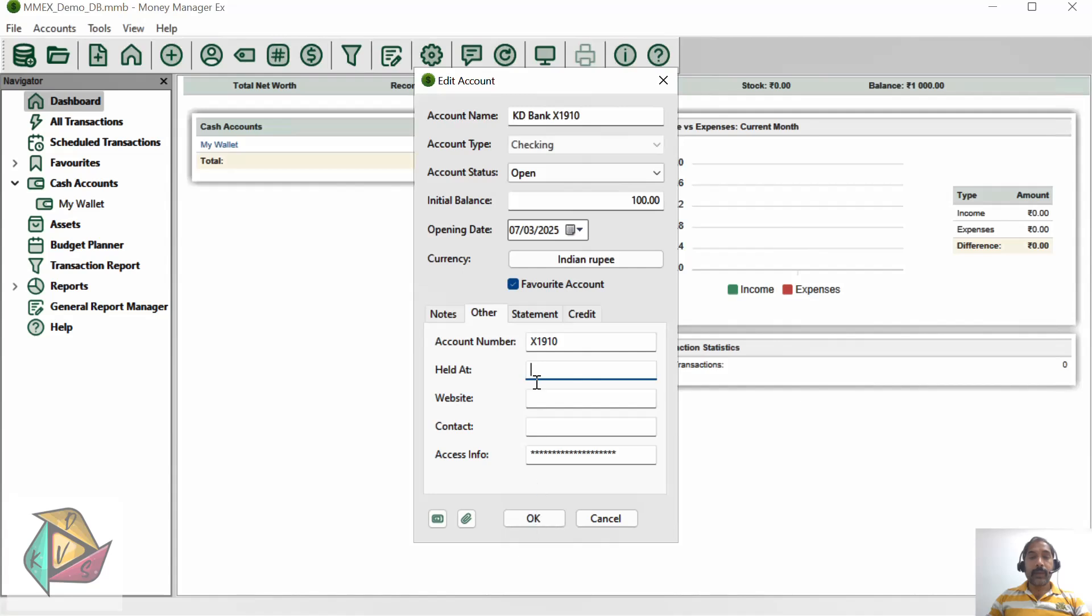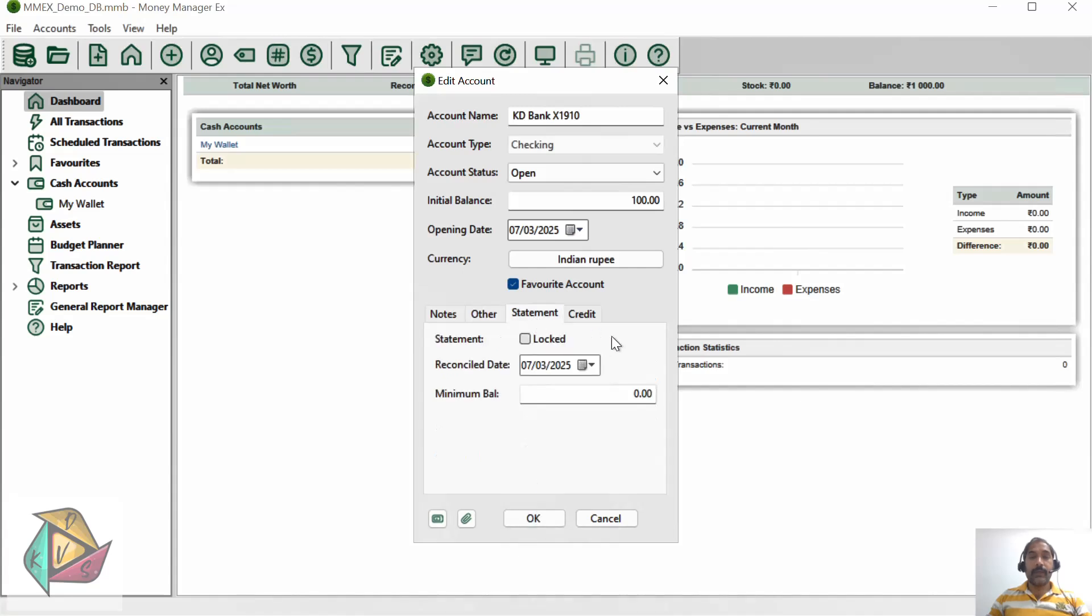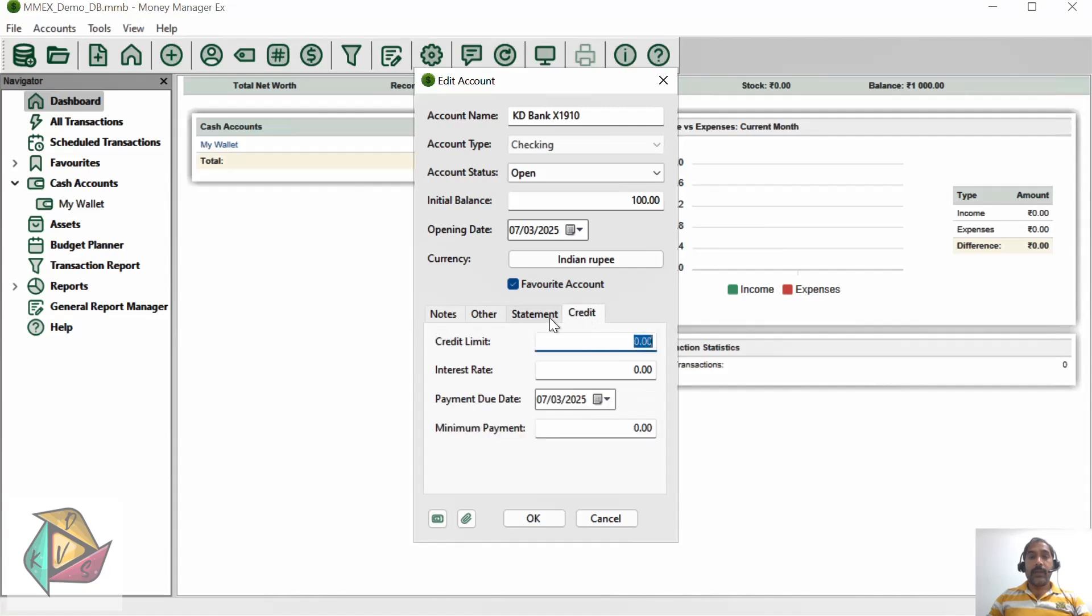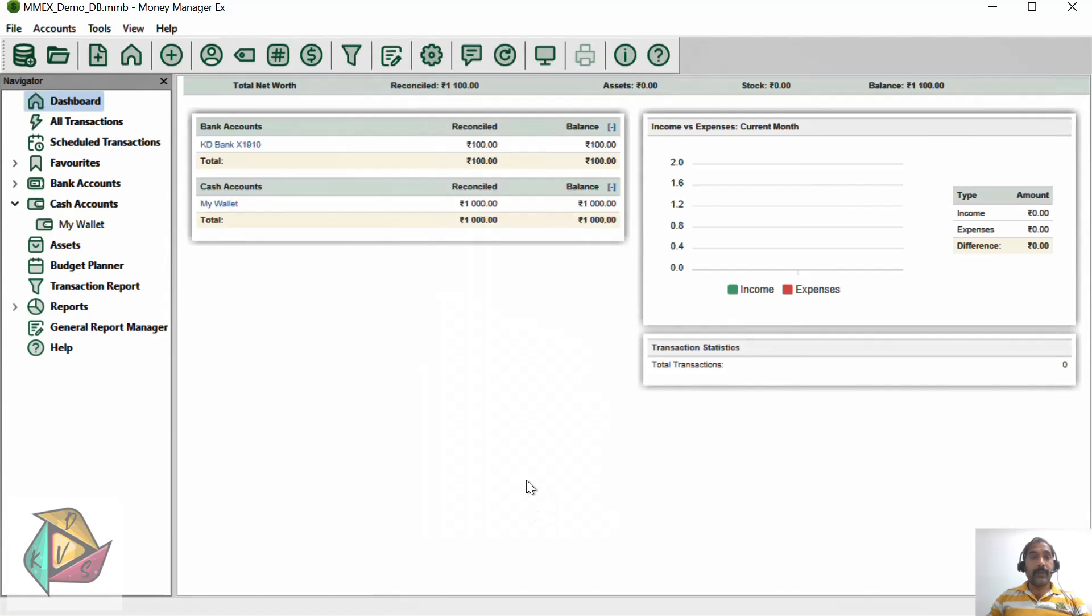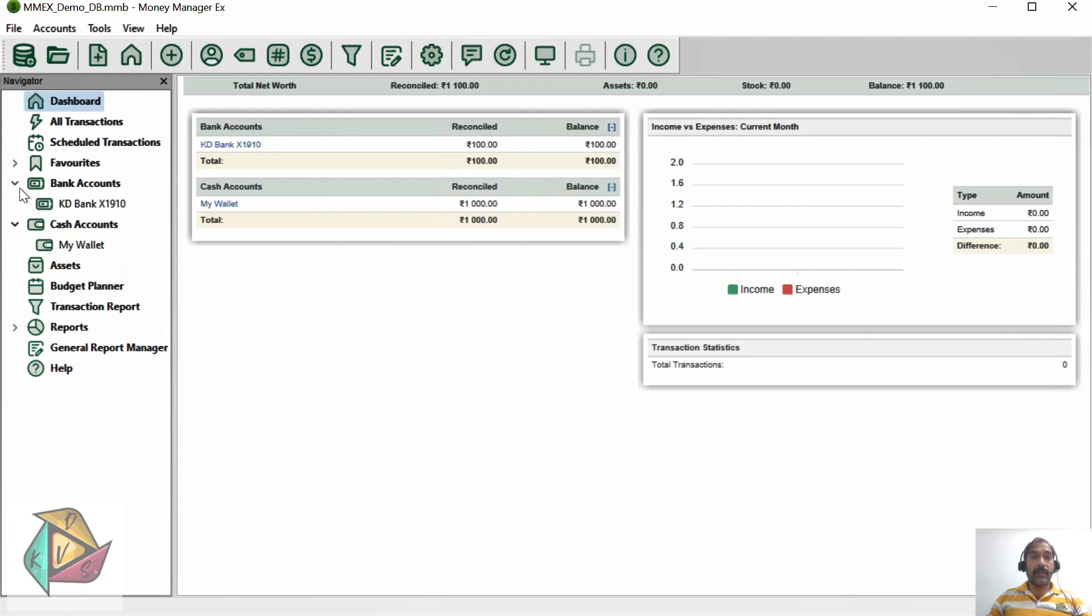If you go to the attachment tab, it will show different options. Maybe in the next session we will talk more on this. If you go to the credit tab, it will talk about credit limit, interest, and other stuff. This will be mainly used for credit cards, so we will skip for now. Click OK. The moment we click OK, the bank account is added into the dashboard as well as the left side menu under the bank accounts category.